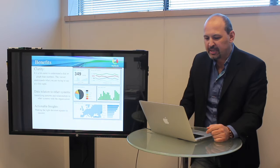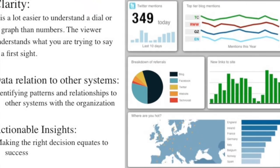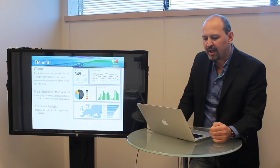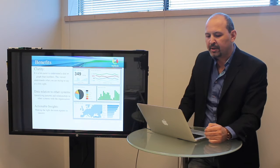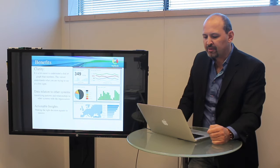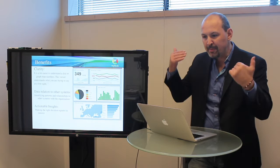And the benefits were numerous. It was a lot easier to understand. You can see things. This seems to be a marketing dashboard that gives information, and it breaks it all down for us. We understand at a first glance what's going on here. And also, we can see the data, the relationship with other systems, we can see the patterns, we can see what's happening within the organization.